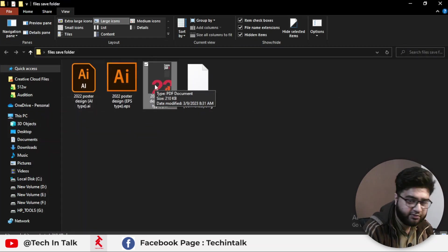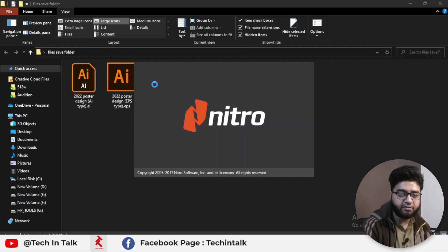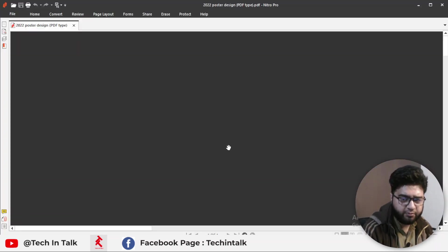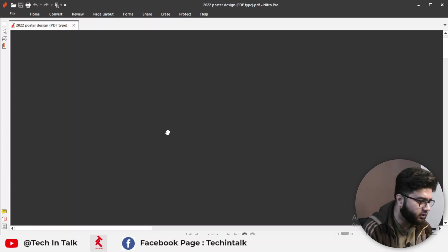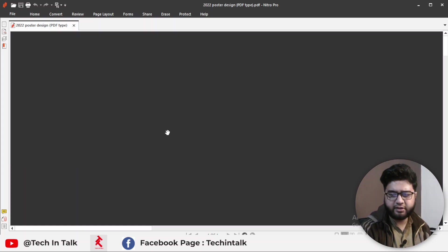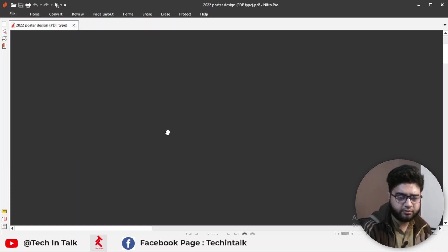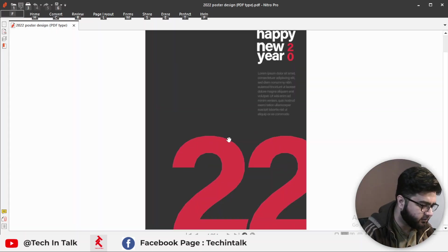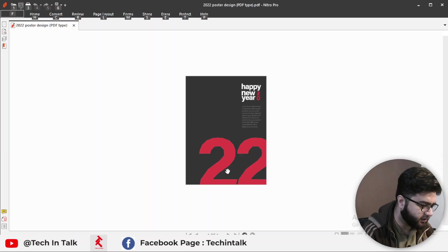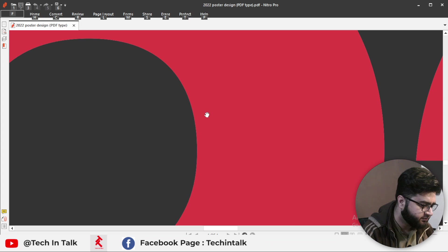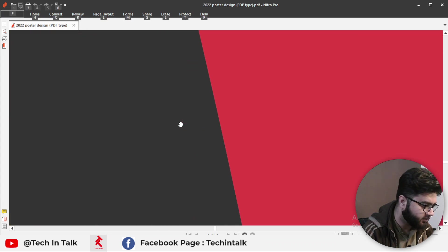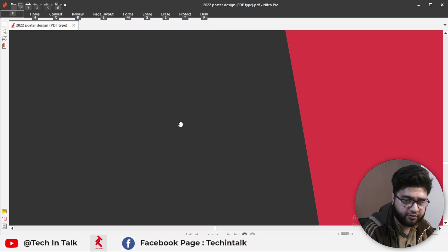Hit OK and save. The PDF file is saved. I double-click to open it using Nitro PDF — you can also use Adobe Reader. You can see that the design is displayed correctly in vector-based format.